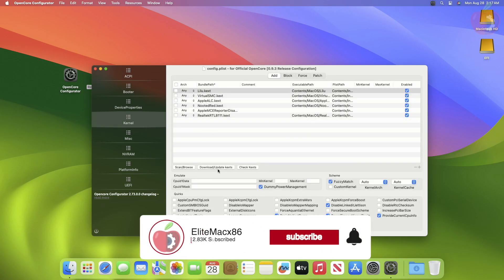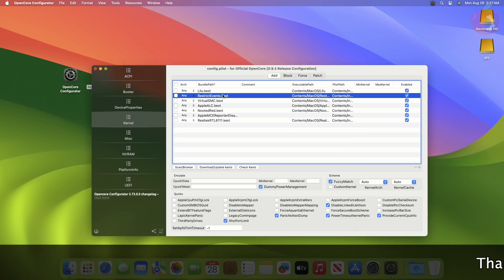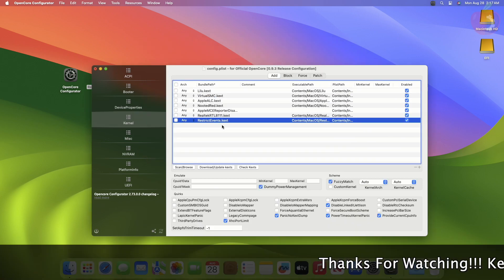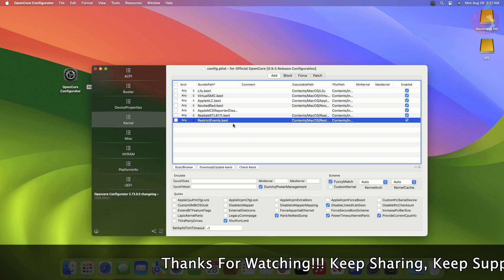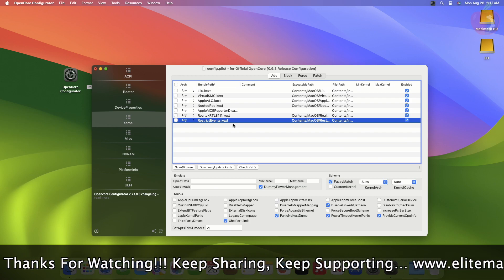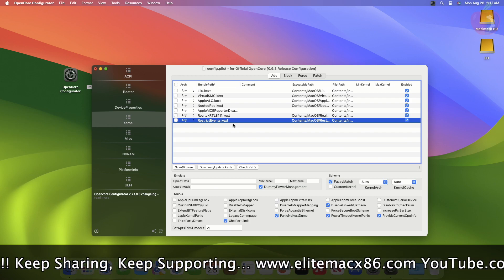Go to the Kernel tab and then add the kext from the EFI/OC/Kexts folder. After adding the kext, make sure that it's enabled and is in the proper order. Now if your hardware has an AMD CPU, you'll need to perform an extra step.